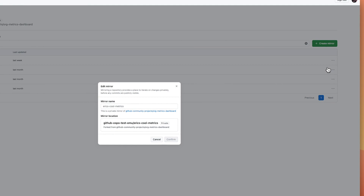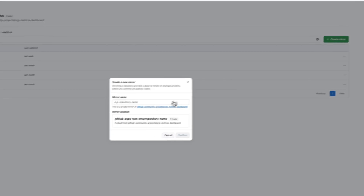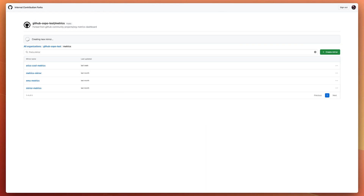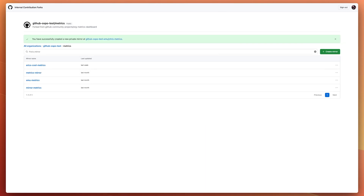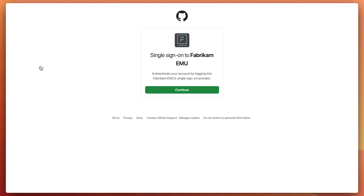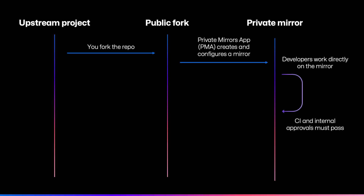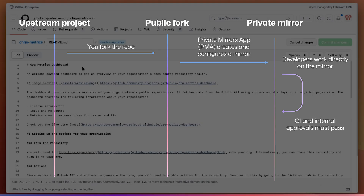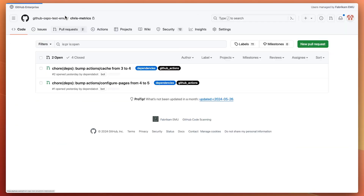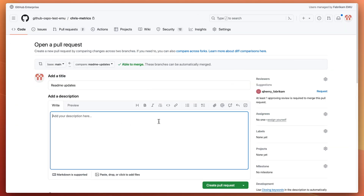They can be renamed or deleted from here. So let's go and create a new mirror, and you'll see that we've configured the app to create the mirror in a different organisation. This is an organisation backed by enterprise-managed users. These private mirrors are where the bulk of your development will take place. You can enable the needed quality checks, such as builds and tests, or automation to help with policy enforcement.